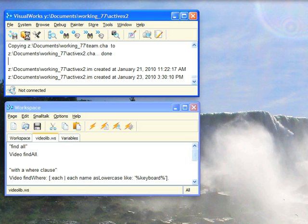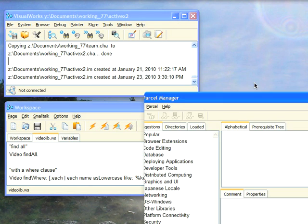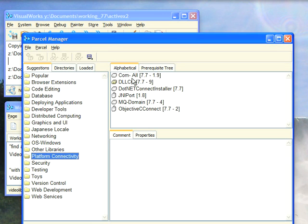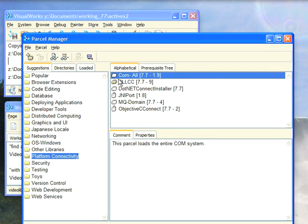To get that you need to go to the Parcel Manager. Once that's in, if you just want the COM code, you can go down to Platform Connectivity, select COM all and load it, which I've already done here.